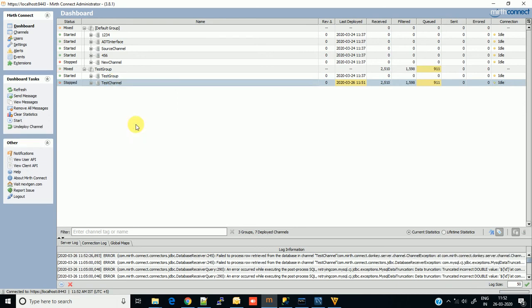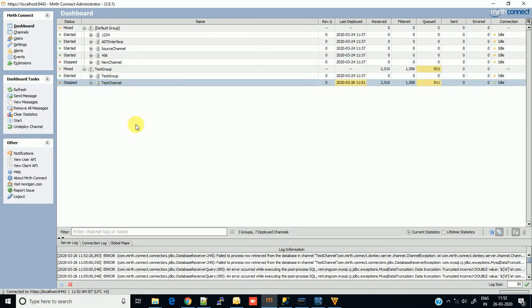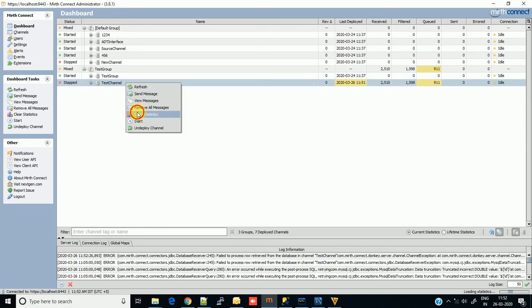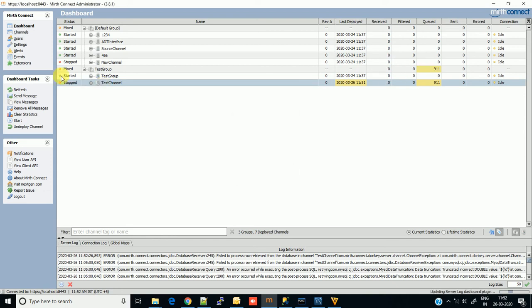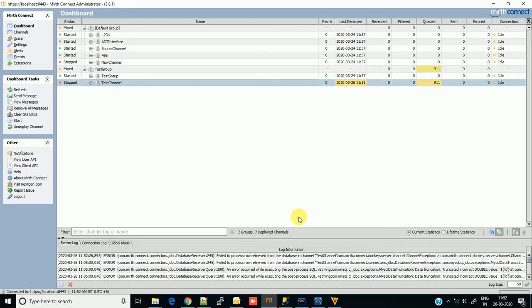I have not provided any end condition, so it just keeps going on - it will fetch data unlimited times. So for that we have to modify the query. I'm stopping this channel and clearing the statistics so next time we can easily see the changes. Now what we have to do is modify. We need a flag on which basis your Mirth will identify that this message has already been processed and we need not fetch this message.